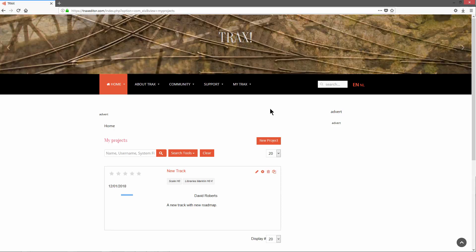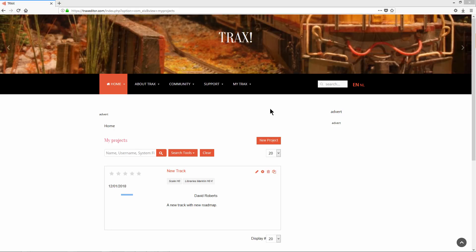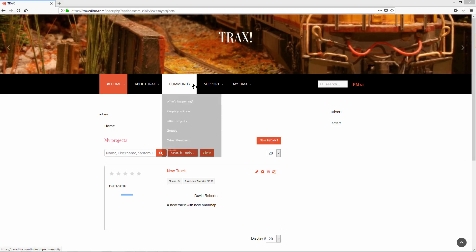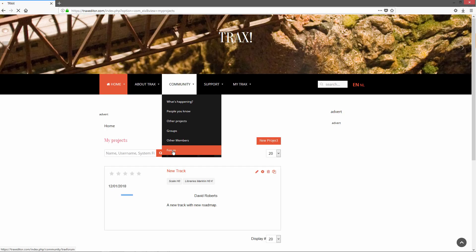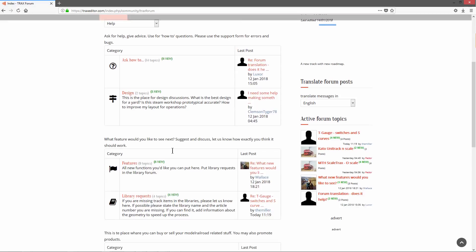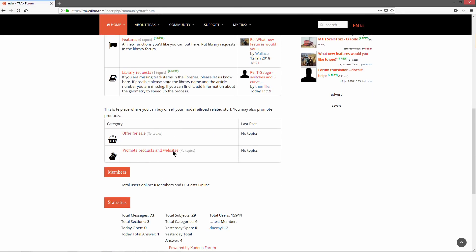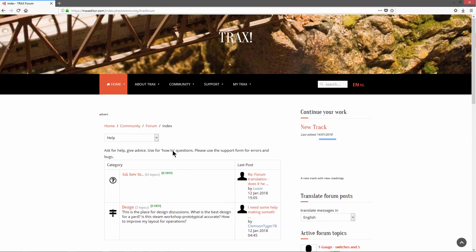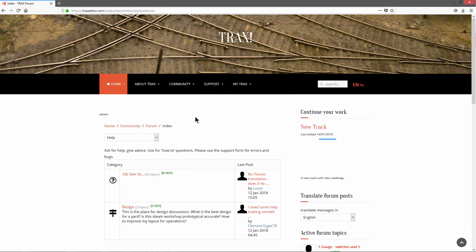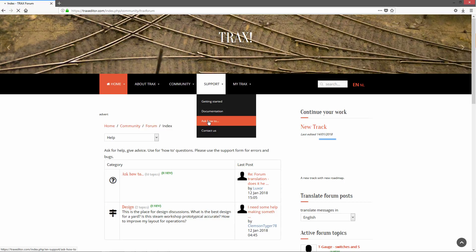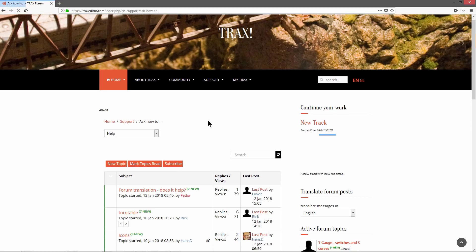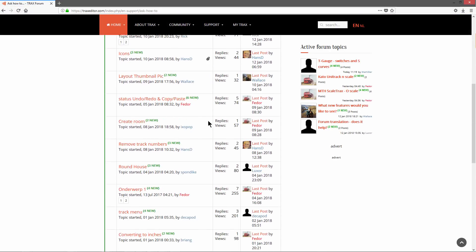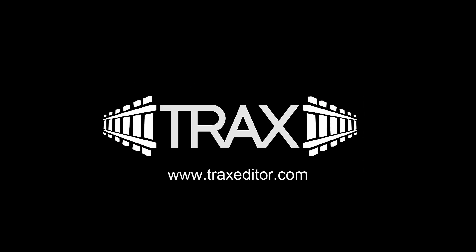That was our introduction to TRAX. If you want to learn more, please read the manual. On the TRAX forum, you can ask fellow model railroaders for help and advice. If anything does not work, please contact us using the contact form. For more information, visit www.traxeditor.com.